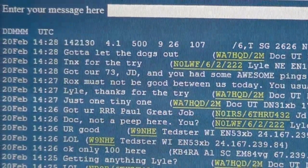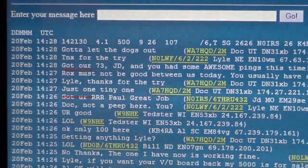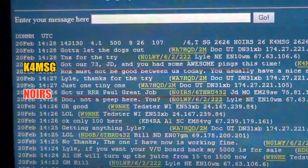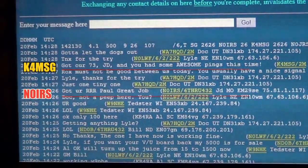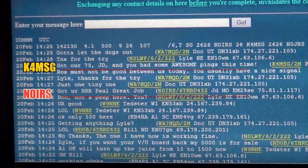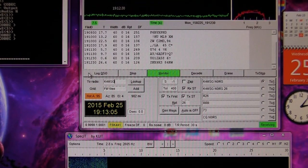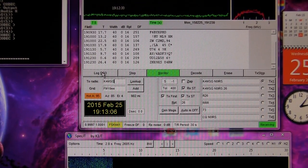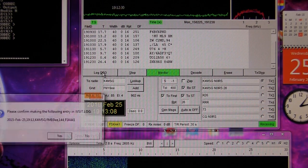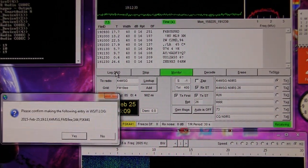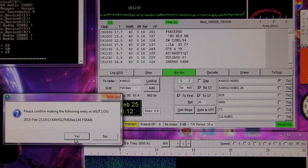While not mandatory, sending 73 lets the other station know you've received his RRR and that the QSO is completed. Now the QSO is complete. Me and Paul can talk about it on Ping Jockey, and here we congratulate each other on our QSO. Don't forget to log your QSO — click the Log QSO button and then select Yes.